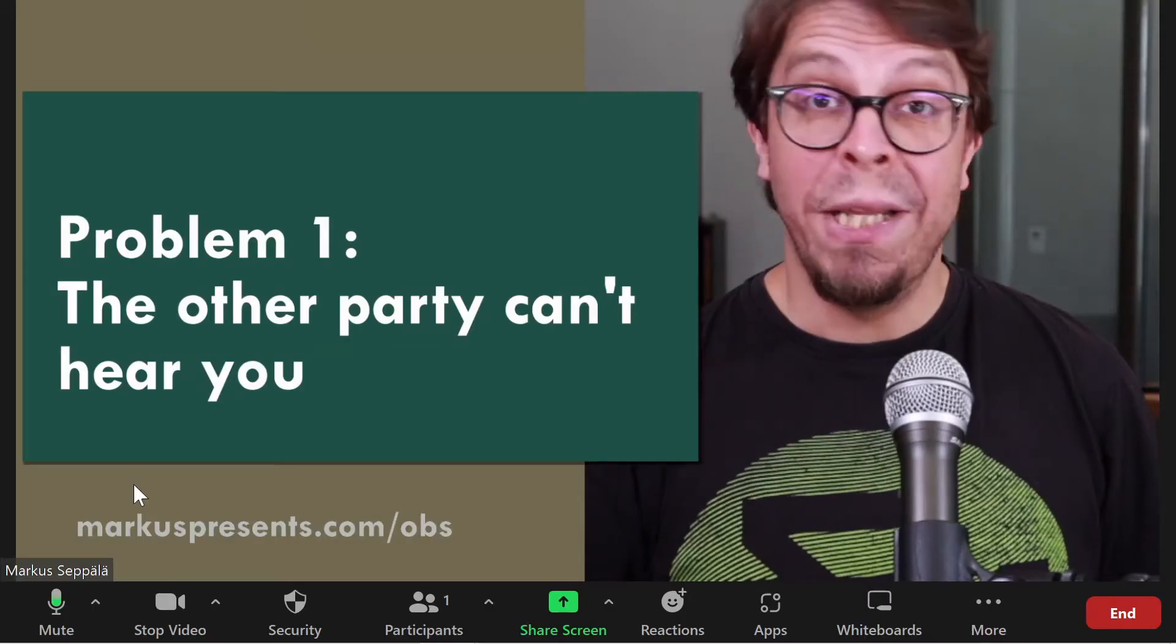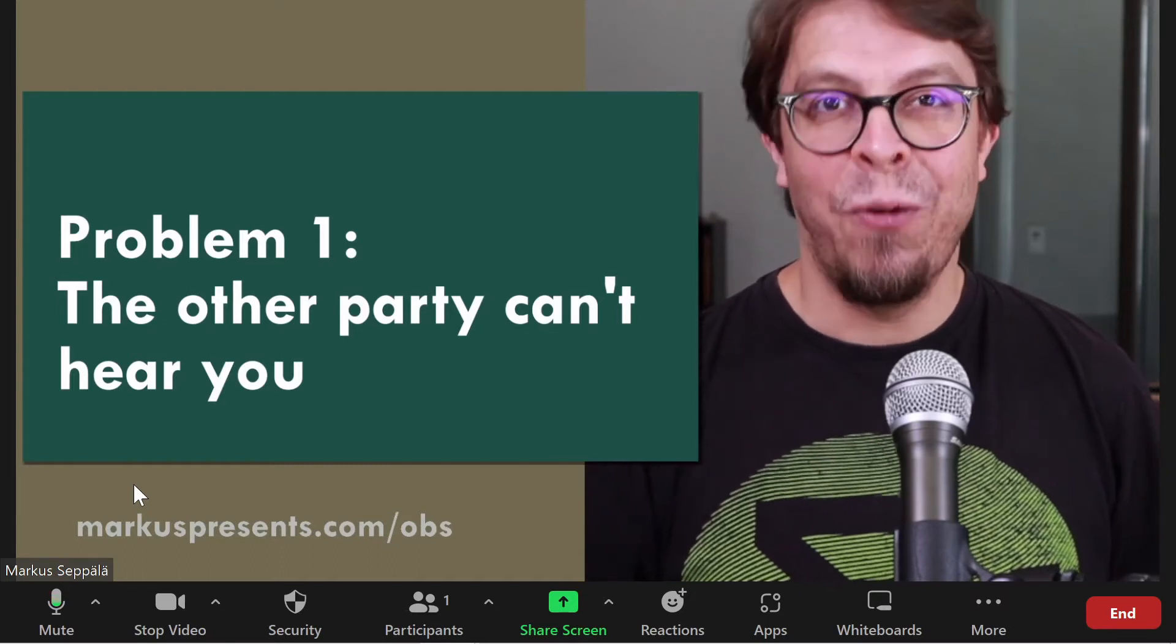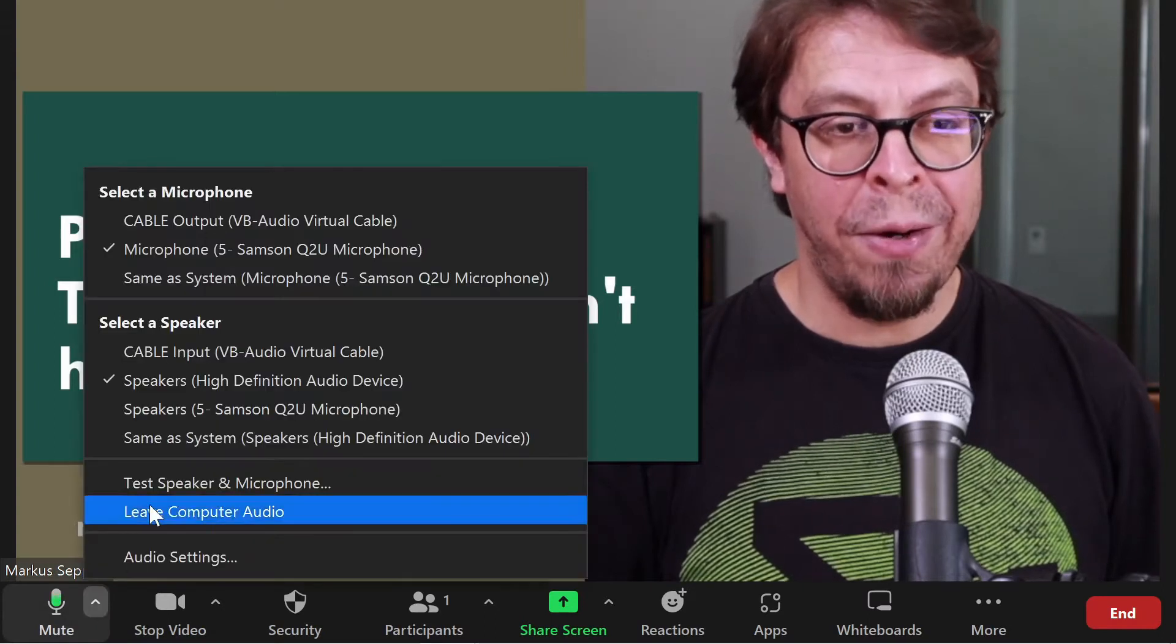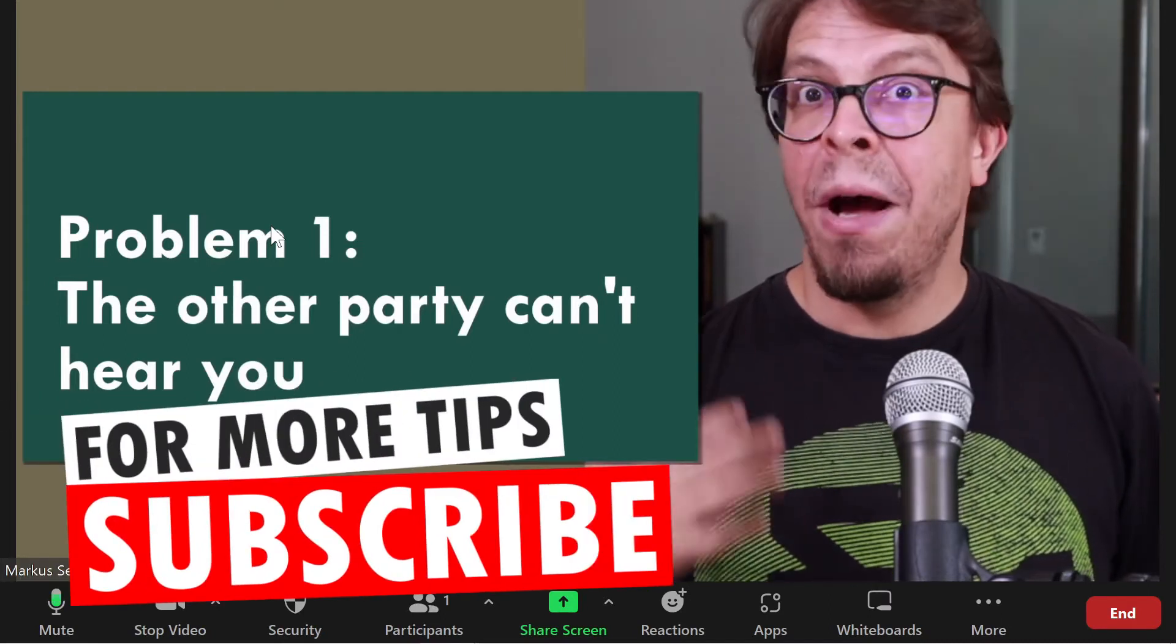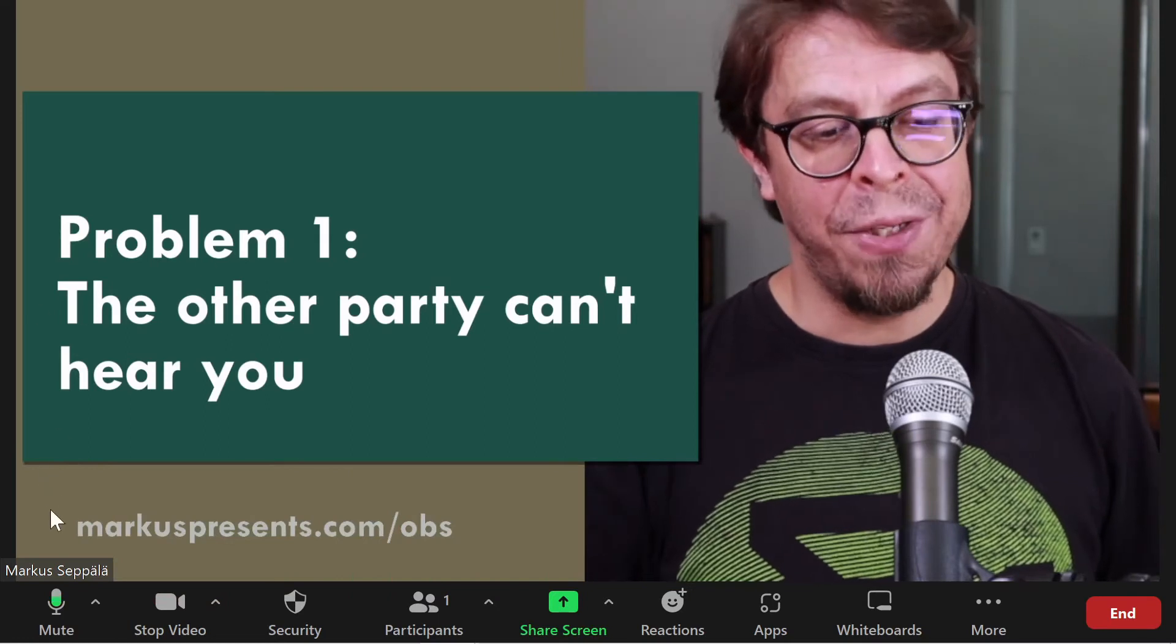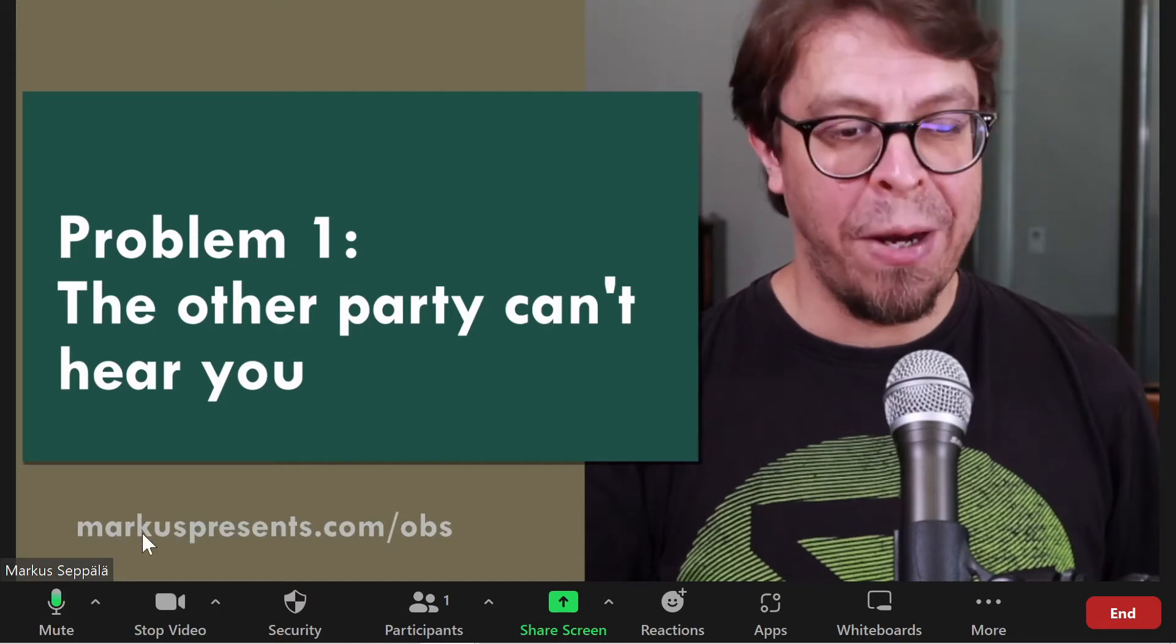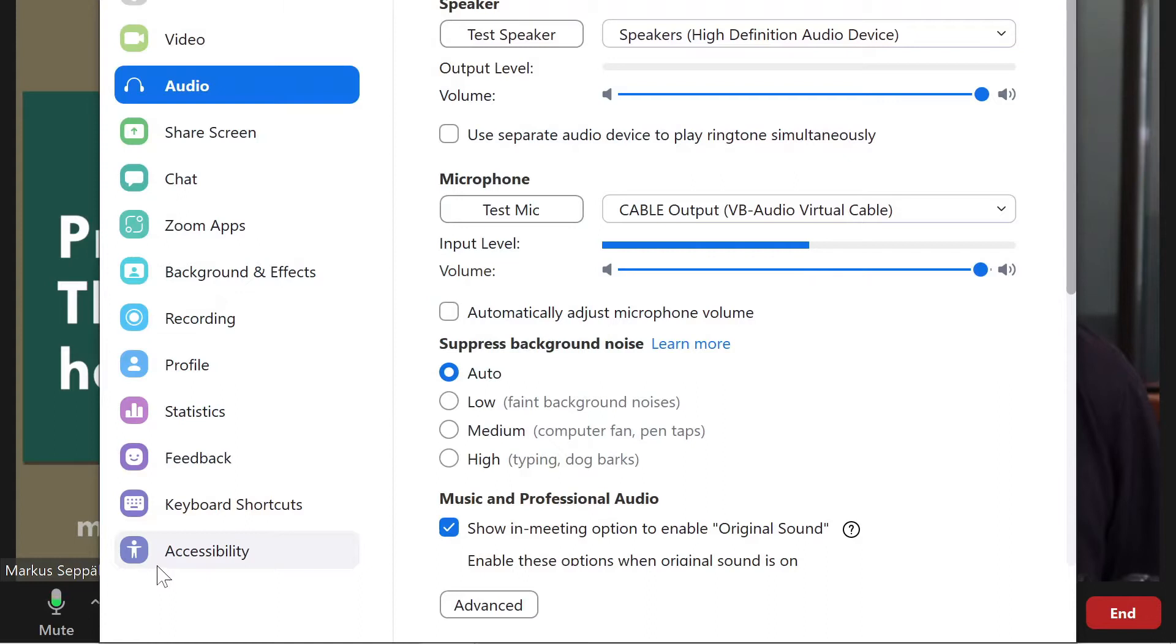The second reason why the other party may not be able to hear you is that you haven't selected the virtual audio cable in Zoom. So let's go into the little arrow right there, and make sure that the cable has been selected. Now my audio from OBS Studio is correctly captured in Zoom, and I can even see it down here by looking at the little audio indicator. For an even better look, I'm going to click the little arrow, then go into audio settings, and you can see that the audio is coming through nicely here.